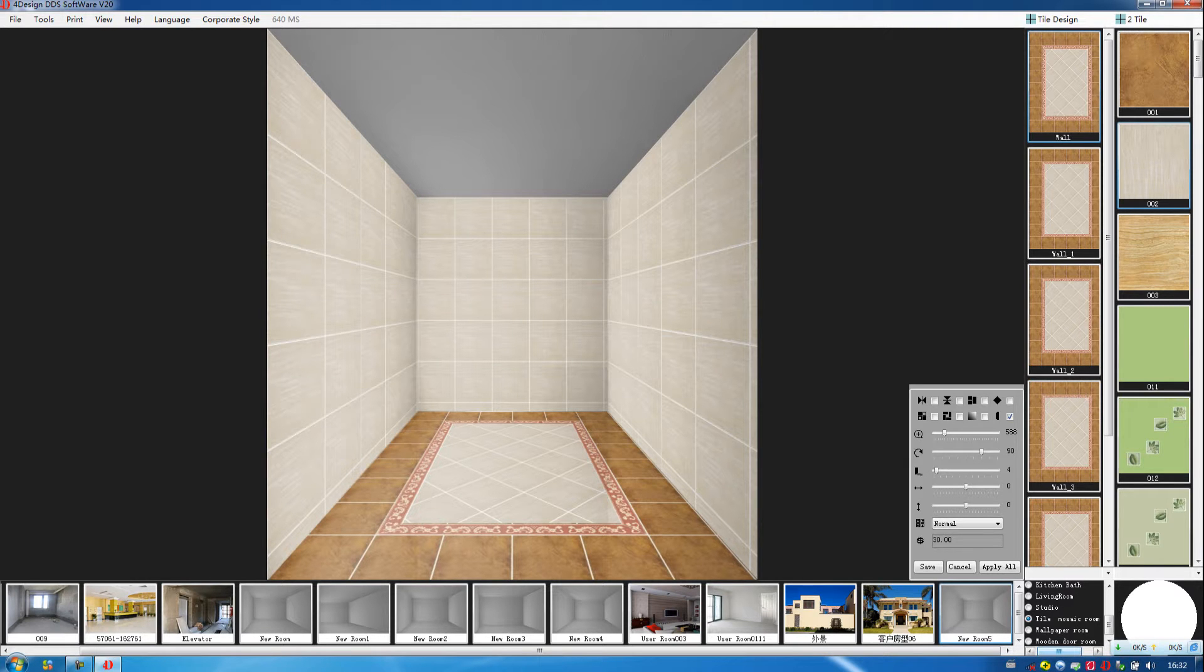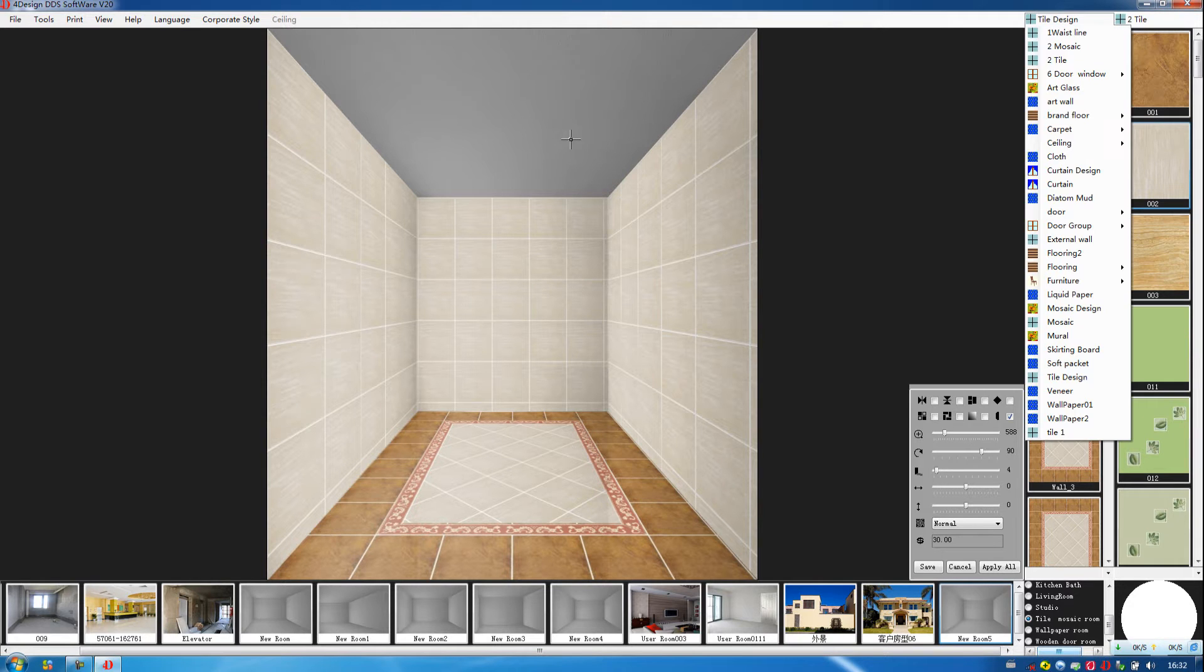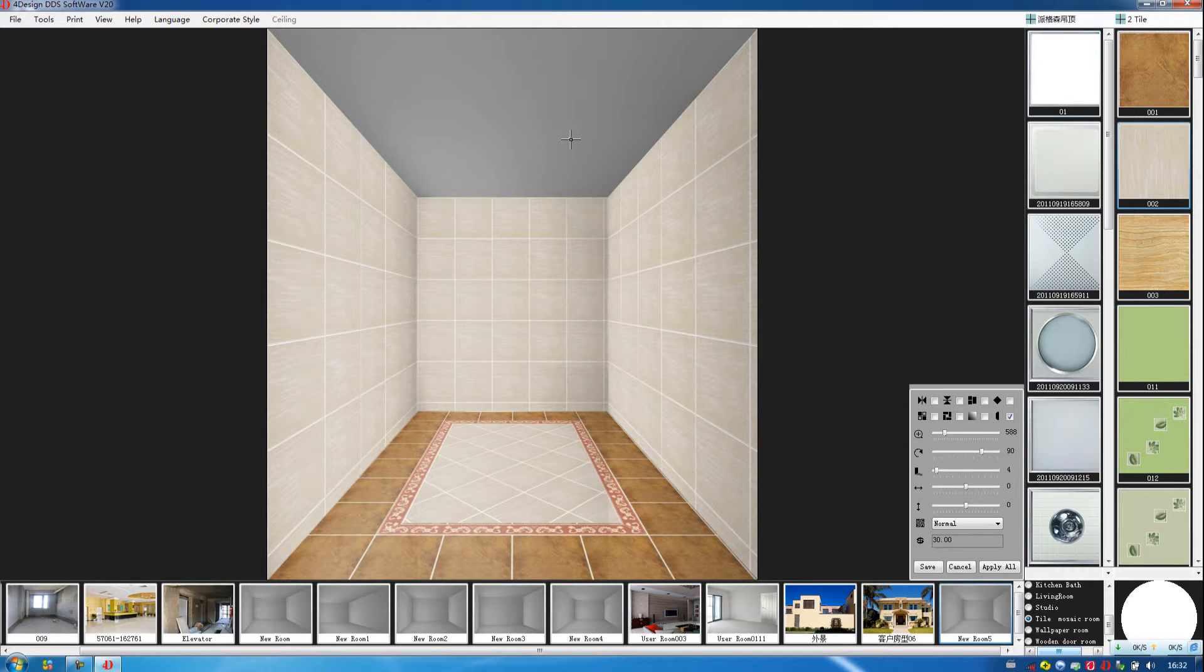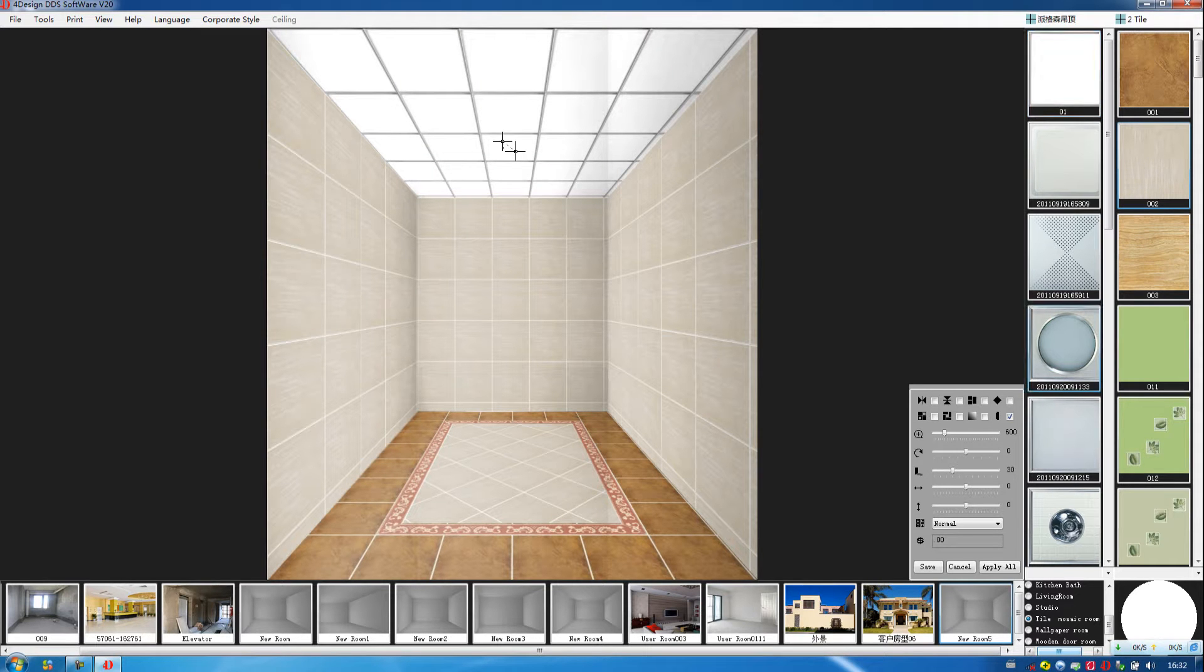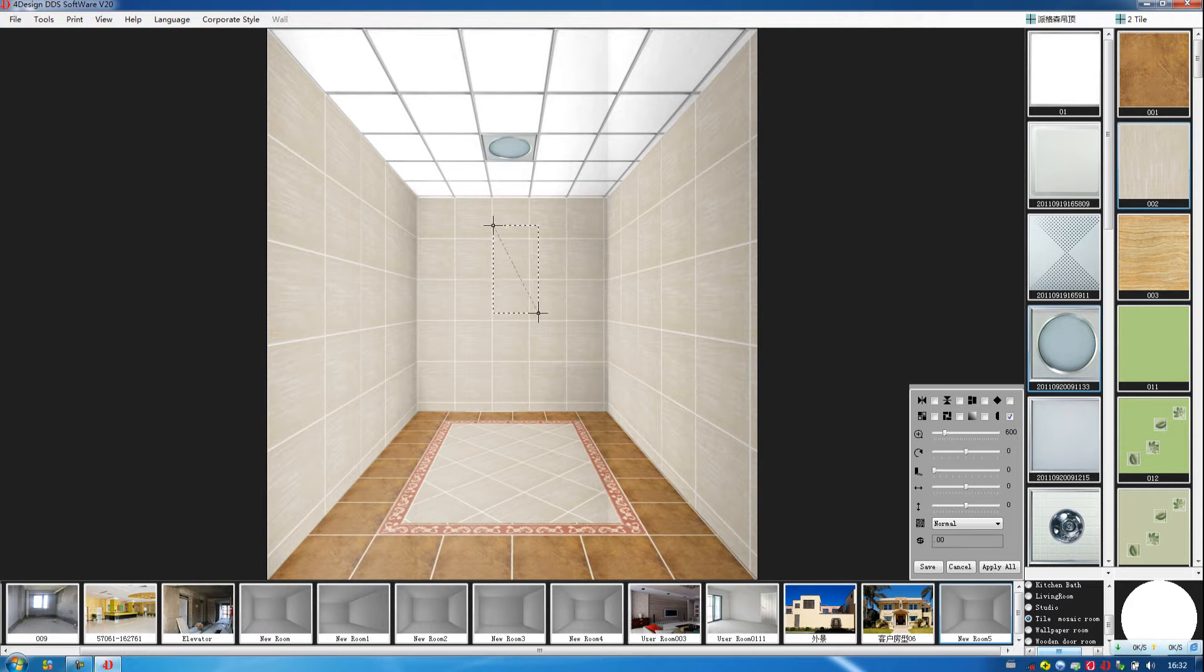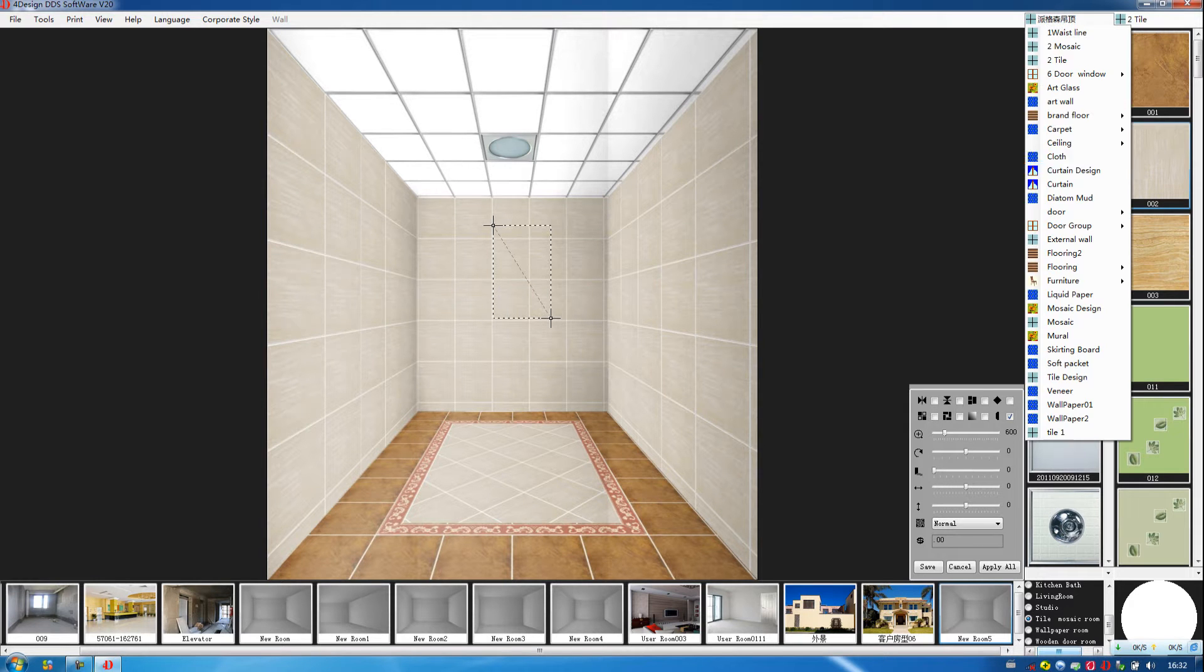Then we decorate the ceiling. We circle an area, choose a lighting here. Also on the wall, we circle an area. Then we choose a window.